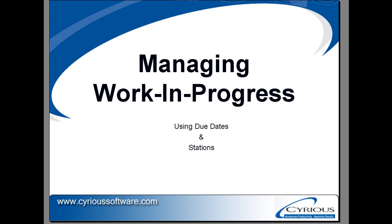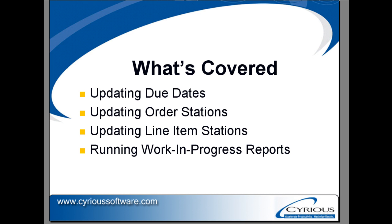Work in process using due dates and stations. We will cover in this video how to update set due dates, order stations, line item stations, and work in process reports.